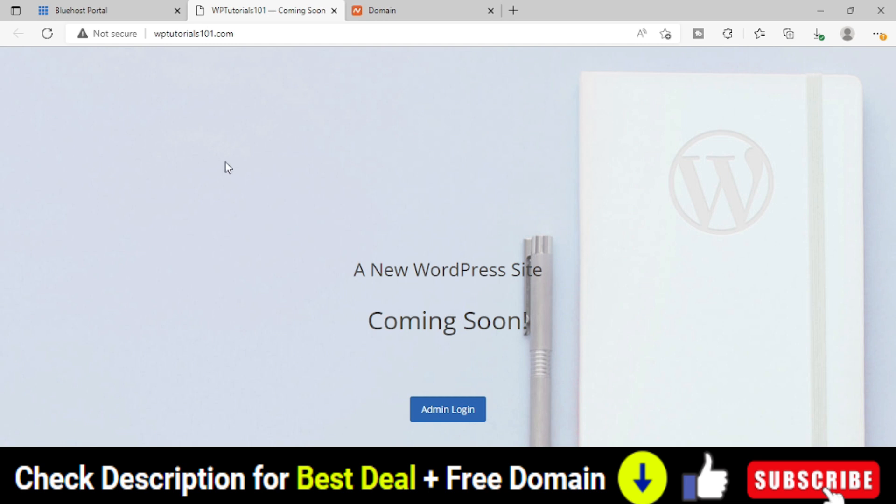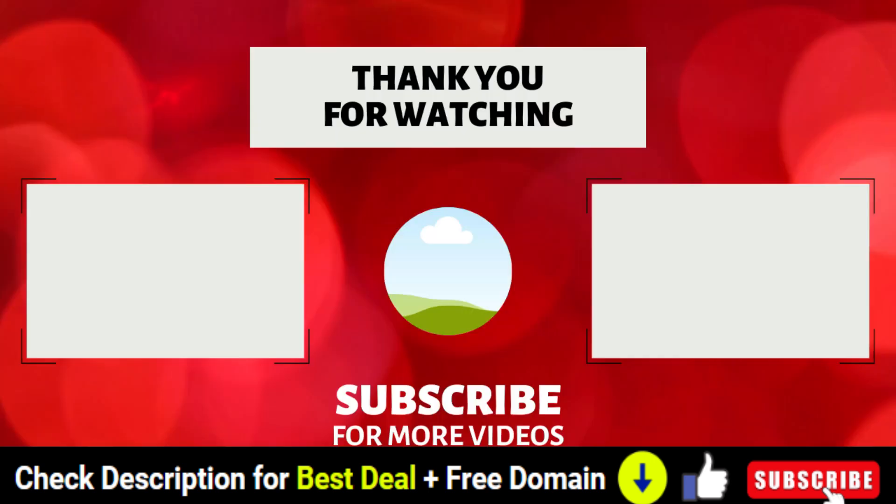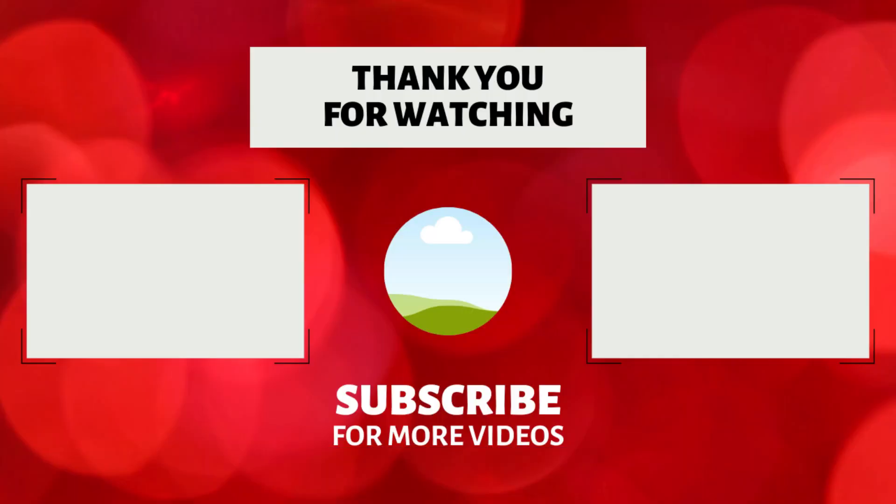So that's it in this video. In the next video, I am going to show you how to install SSL certificate on your domain name so that we can take the next step to complete our website. If you find this video useful, feel free to like and share this video. If you are new to my YouTube channel, then subscribe to my YouTube channel. Thank you for watching this video.